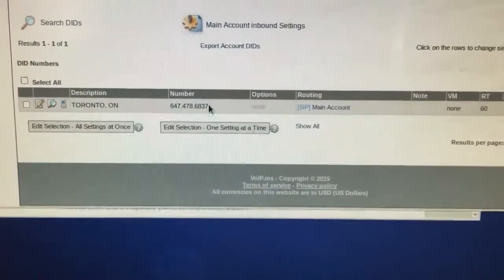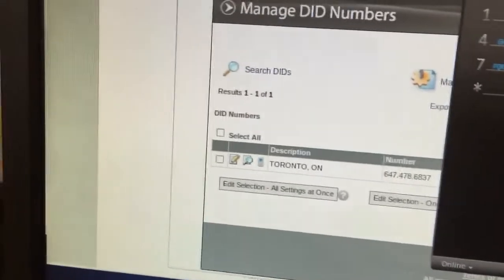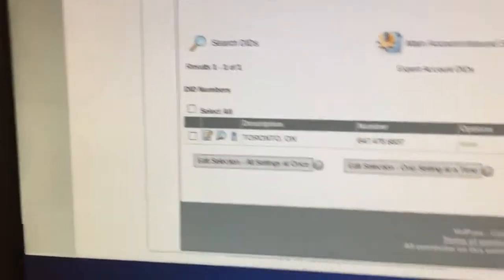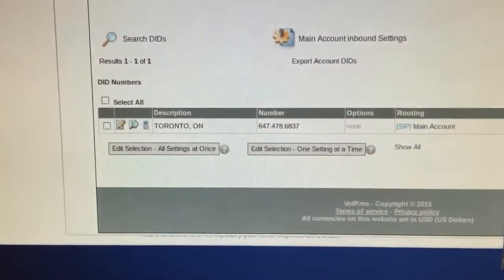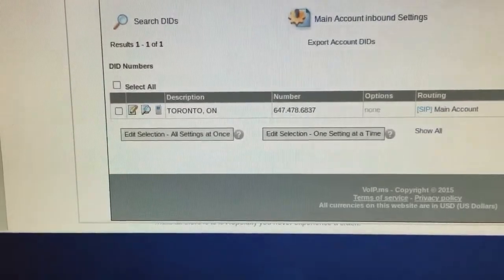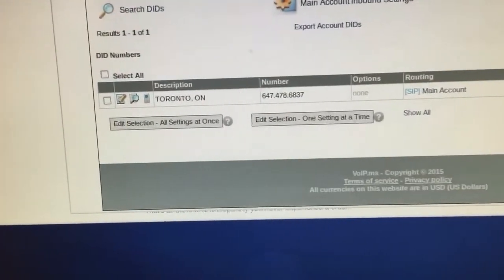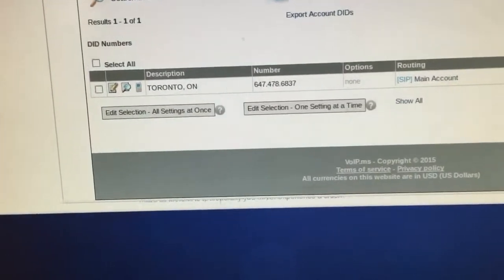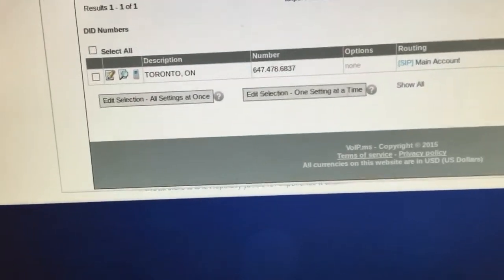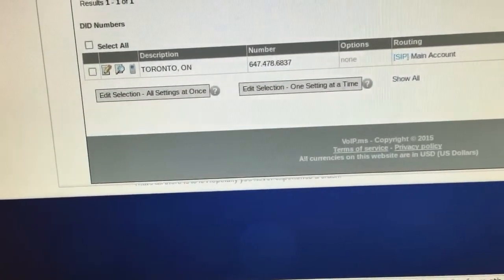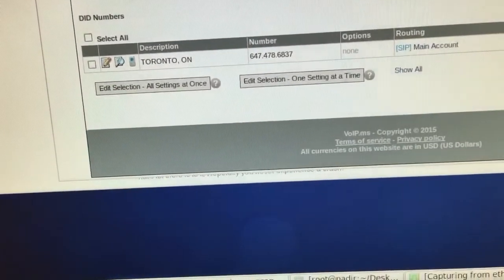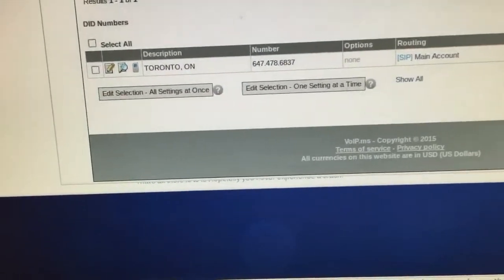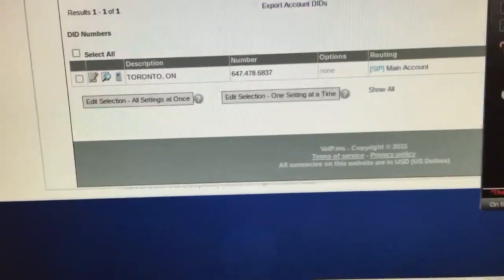647-857-4786. No. Okay, so I got it here. 647-478-6837.